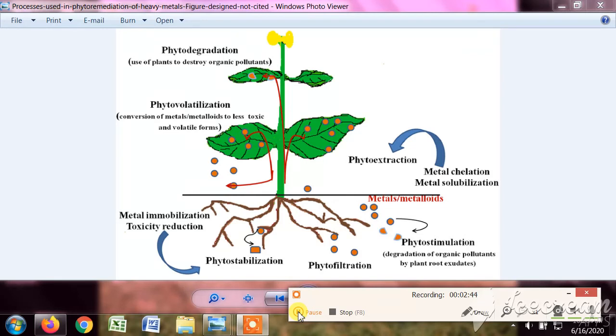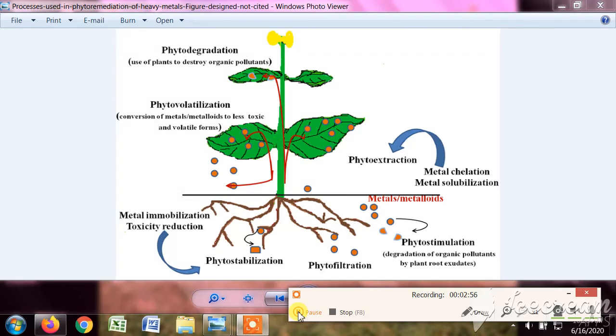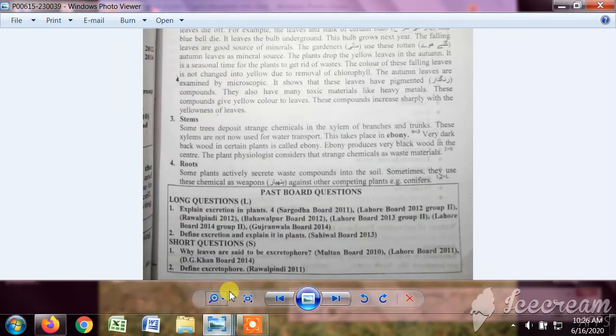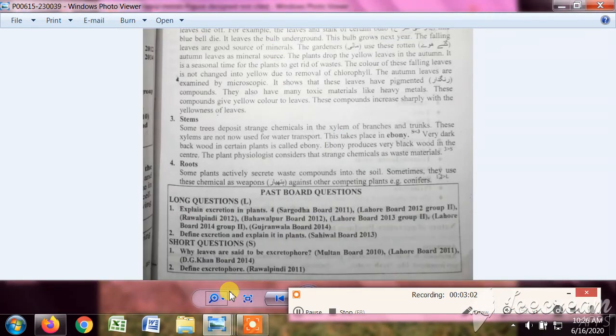The nitrogenous waste may be ammonia, urea, creatine, creatinine, trimethylamine oxide, amino acids, purine, pyrimidines, then uric acid, xanthine, hypoxanthine, allantoin. Different animals have different excretion products.